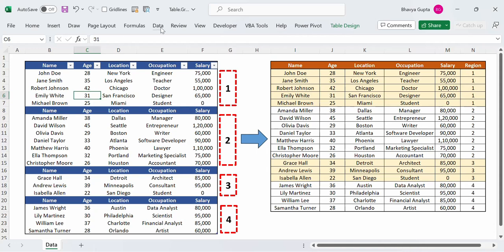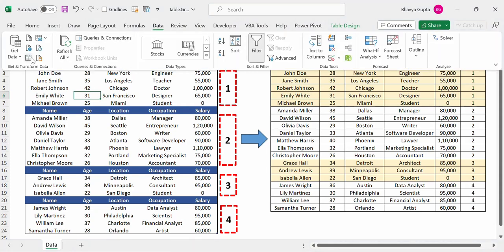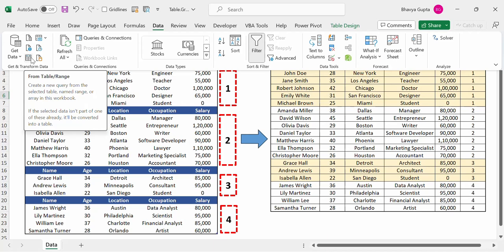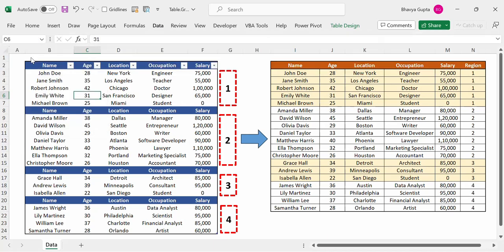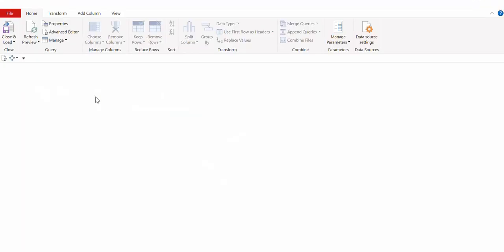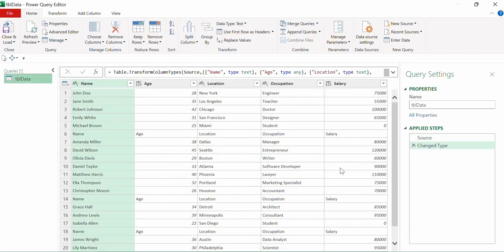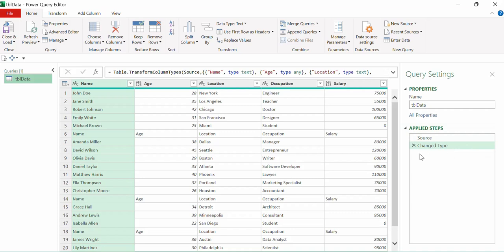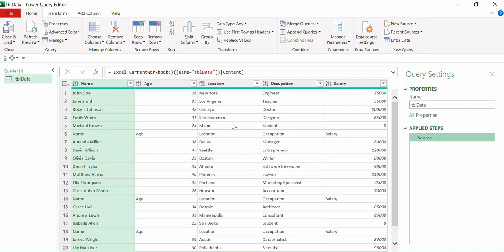We will load this data into Power Query editor. We'll click on 'From Table/Range' and now the data is loaded in the query editor. As our first step, we will remove the Change Type step.